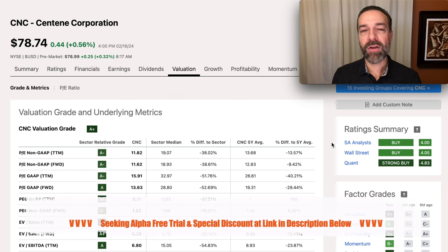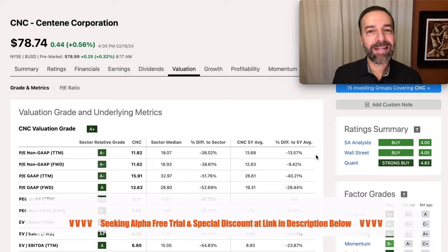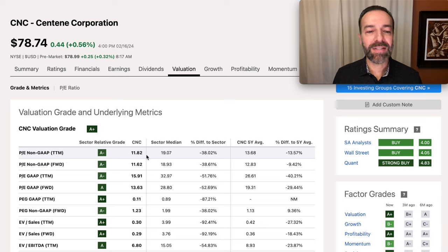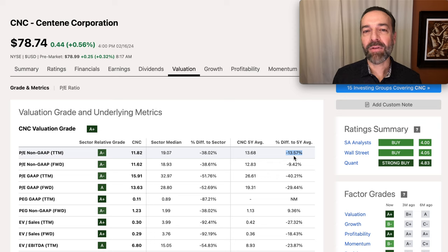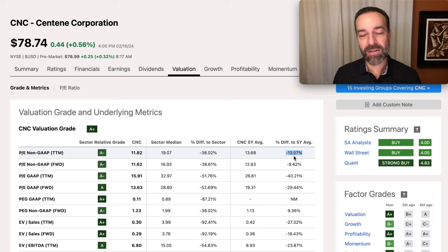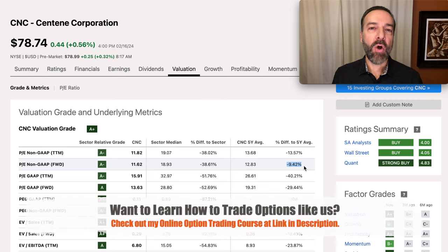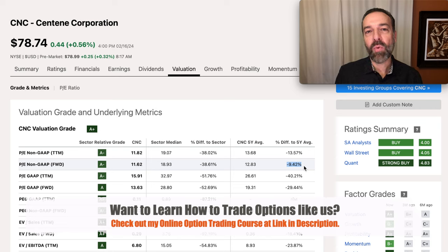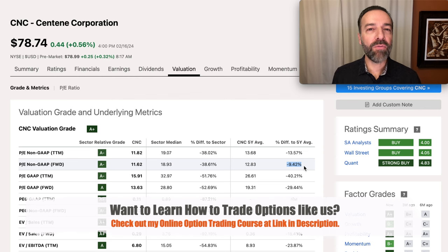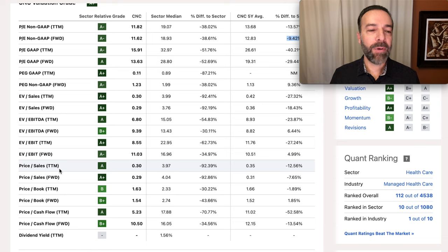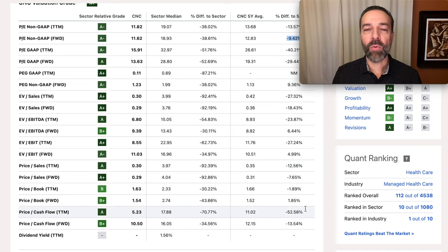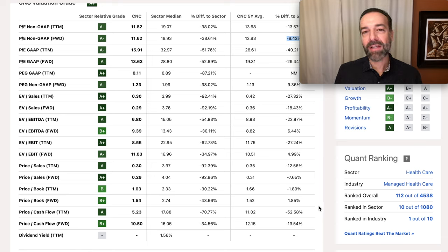If you choose to do it yourself, here are some things to look for. I'm on Seeking Alpha under the valuation tab, grade and metrics. What we're looking for is where the stock is trading at a discount compared to where it normally trades based on various metrics. For example, looking at the P/E for non-GAAP: CNC is currently trading at 11.82, but its five-year average is 13.68 — a 13.57% discount. As we go down the column, most of these metrics show CNC is trading below its five-year average. I also look at 10-year, 15-year, and even 20-year averages. Looking at price-to-sales, it's trading at a discount of about 12.56% as well — repeated in almost every column, trading under its five-year average.